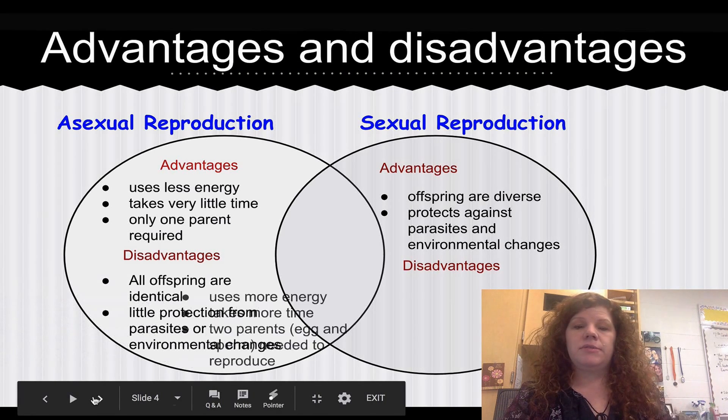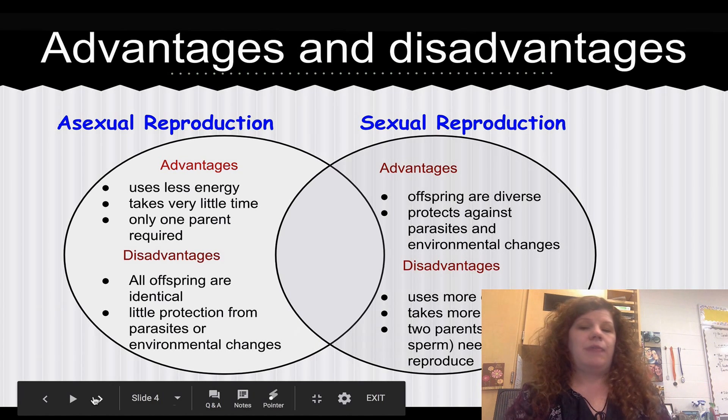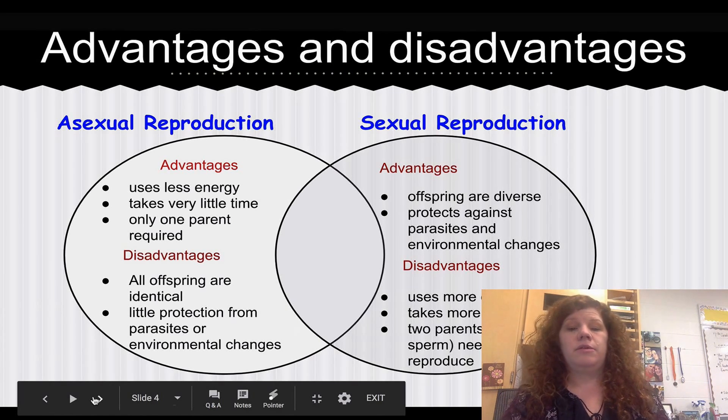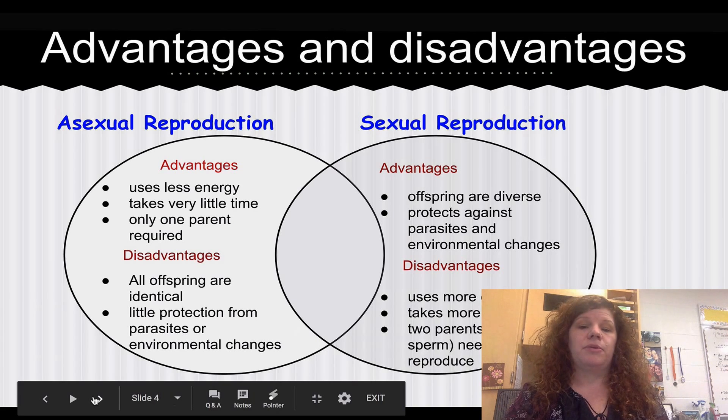Disadvantages of sexual reproduction: it uses a lot more energy, a lot more time, and you need two parents. You need the egg and the sperm in order to reproduce.